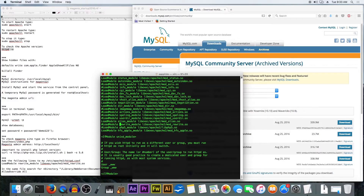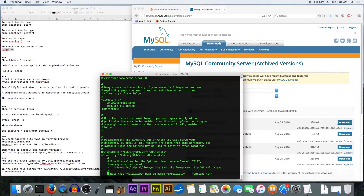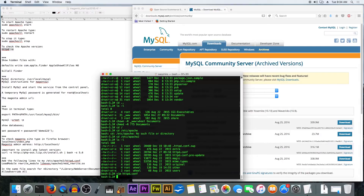You search for the rewrite module — just this one, mod_rewrite — and remove the hashtag. In the same file we are going to search for AllowOverride in the WebServer Documents directory, and set AllowOverride to All.